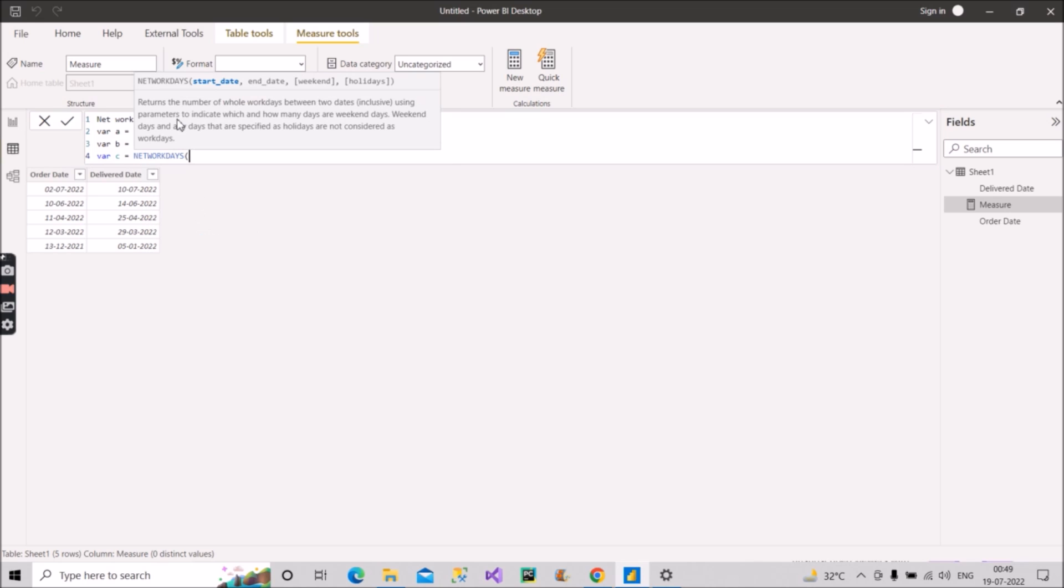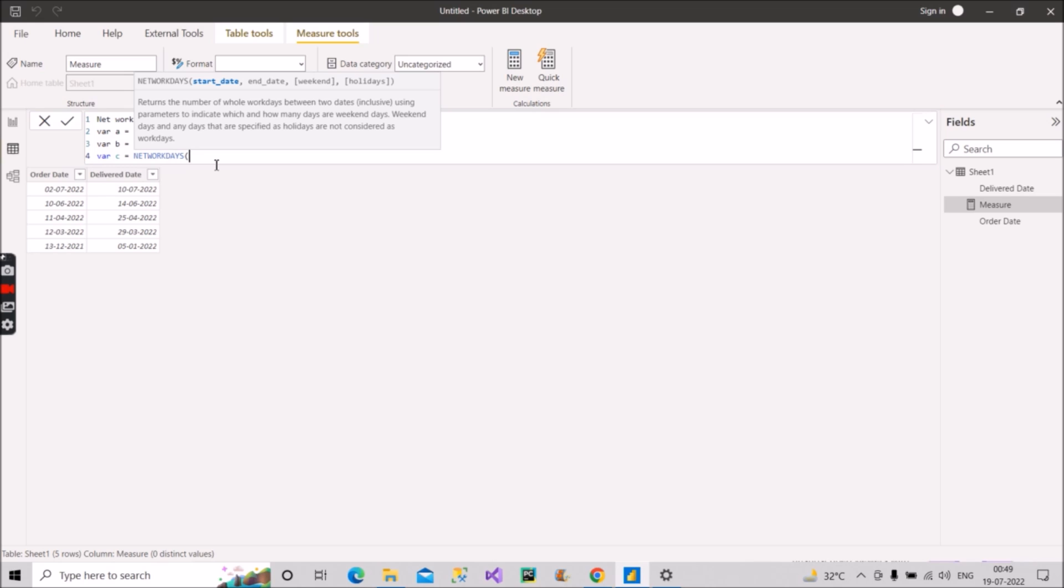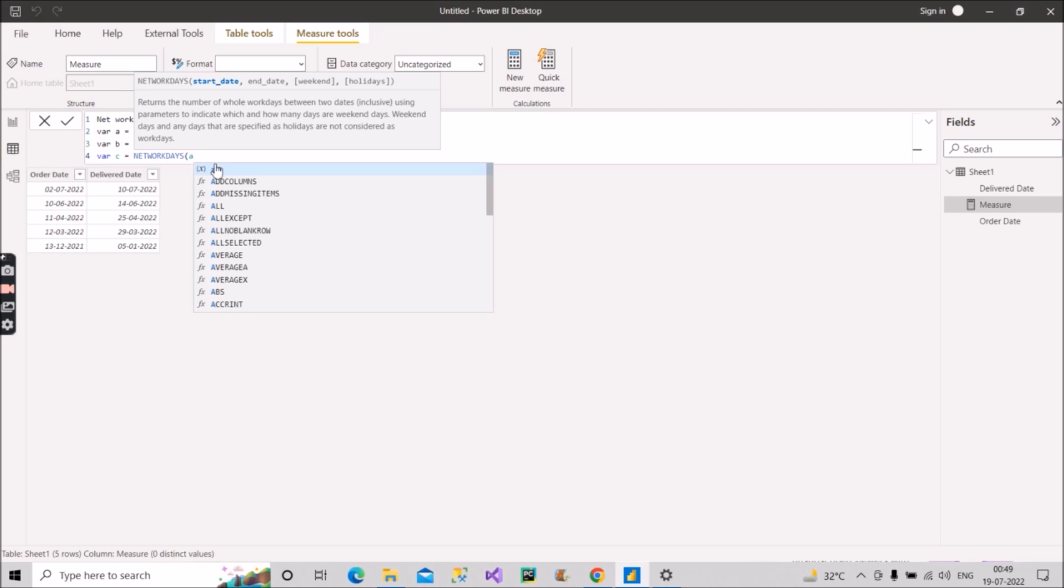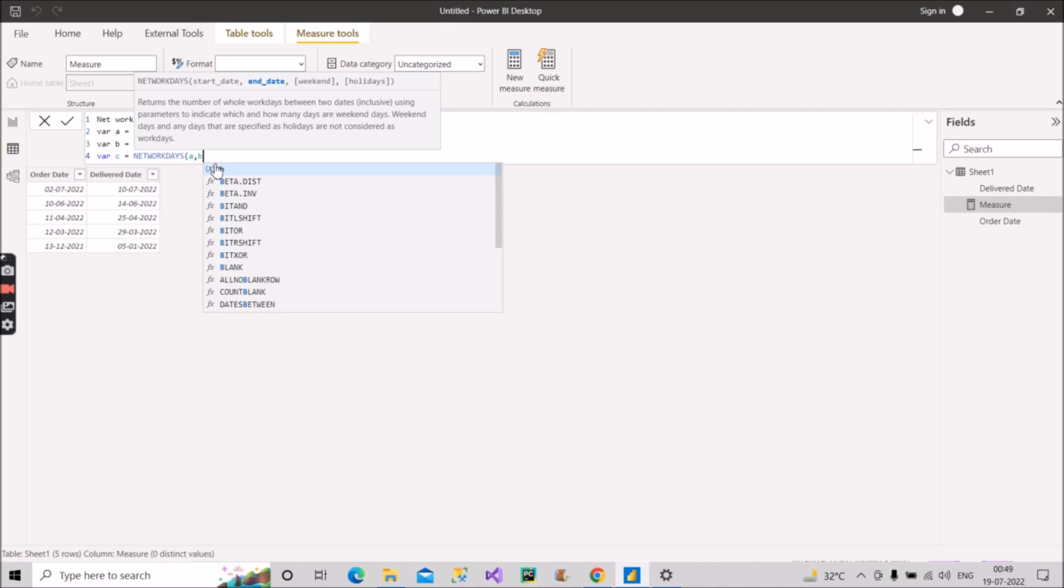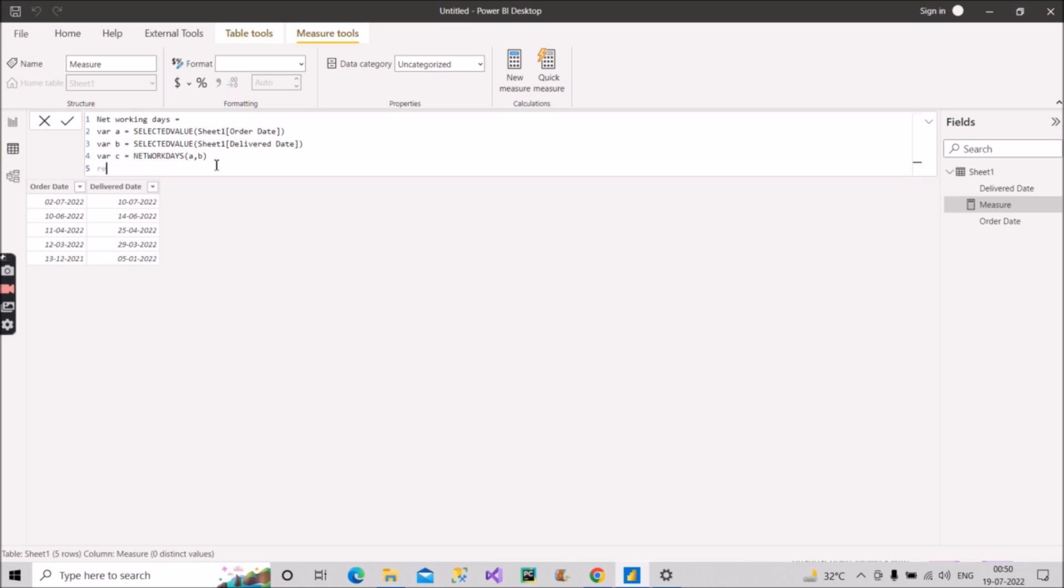As you can see here it has appeared, NETWORKDAYS. So it says it returns the number of whole workdays between the two days, using the parameters to indicate which and how many days are weekend days. So if you want a separate video for NETWORKDAYS please comment down. I will make a video for NETWORKDAYS separately with all the details there. But for this video we will take the first date as A and the second date as B, because we have to calculate the NETWORKDAYS between these two dates.